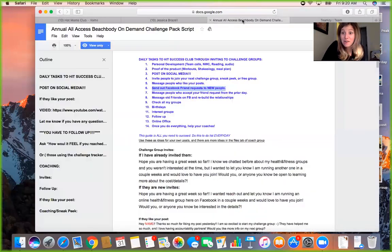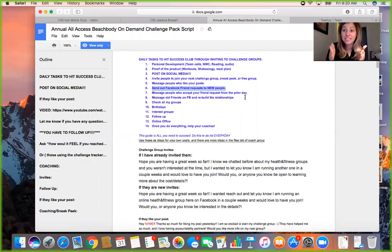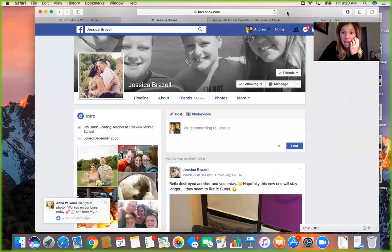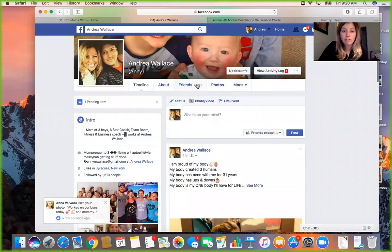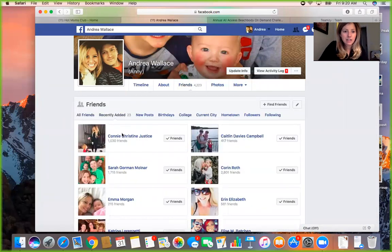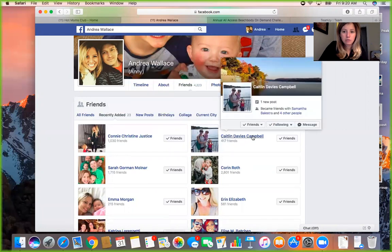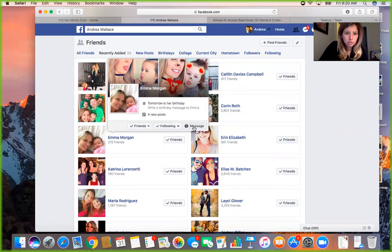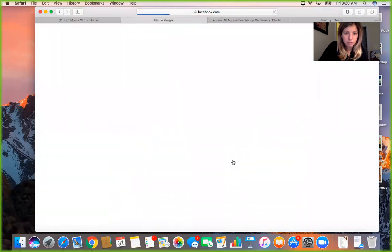Back to the list — stay focused. If you're a yellow personality you'll be all over the place, but you need to stay on topic. After adding new friends, the next task is messaging people who accepted your friend request from the prior day. Once people accept, reach out so they don't wonder who you are. Go to your profile page, click Friends, then Recently Added, and look at who you recently asked to befriend.